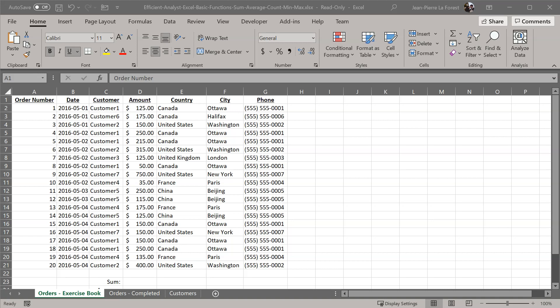If you'd like to download this spreadsheet, you can go on the efficientanalyst.com website in the blog for this function, and you'll be able to see a download link. You can download the file and follow along, or you can use the same formulas in any other spreadsheet you have open.